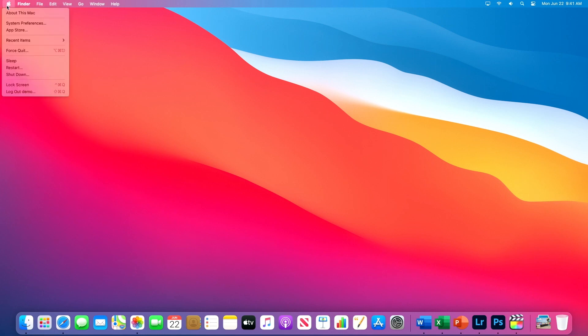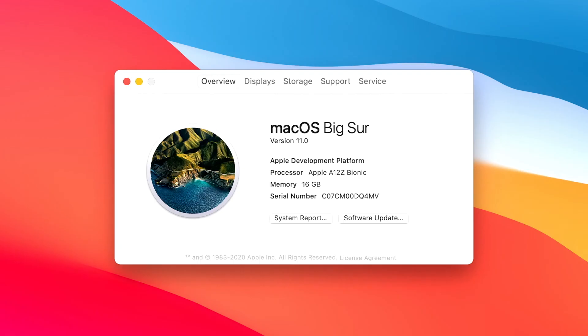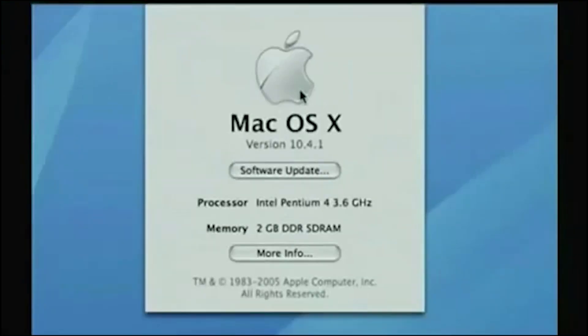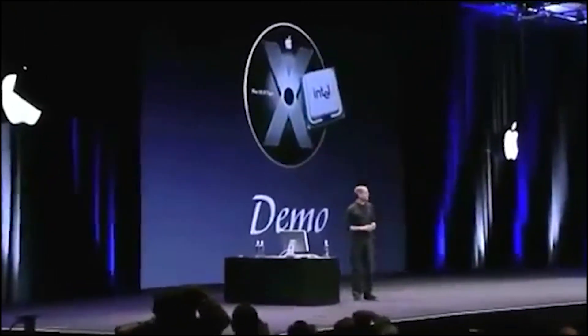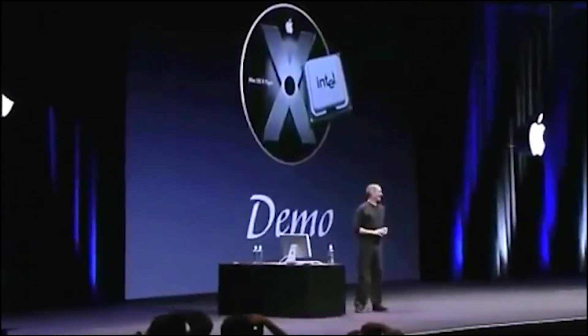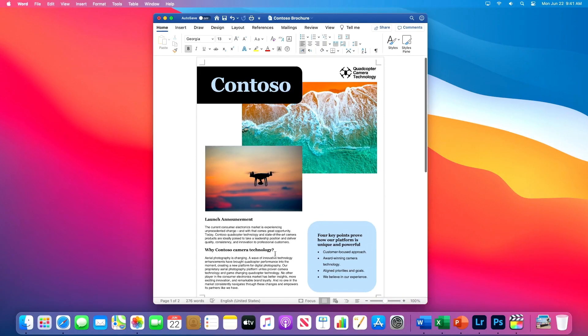I'm just going to open up this Mac, and what you see here is that we are running on our Apple development platform. This is the same Mac that was used to demo all the new Big Sur features earlier. It runs great — scrolling is super smooth.